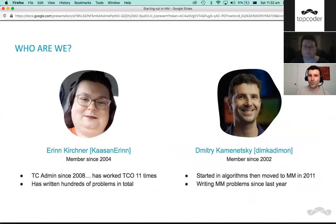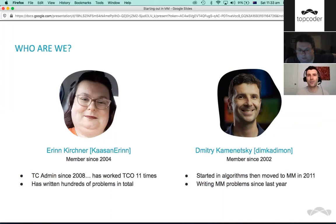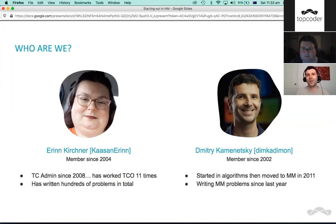I'm Dmitry. I started Topcoder quite a long time ago, in 2002, and I've been loving it the whole time. Originally I was doing algorithms for a long time, but then it got a little bit too hard for me, so I moved into marathon matches in 2011. SIFO recommended that I do this, and I've been really enjoying marathon matches so much that I started writing problems last year.